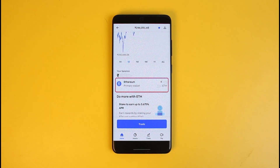Usually the transfer of crypto from Trust Wallet to Coinbase takes up to five minutes. In case there is any congestion on the blockchain, it may take up to 12 to 24 hours. And that's all it takes to transfer crypto from Trust Wallet to Coinbase.